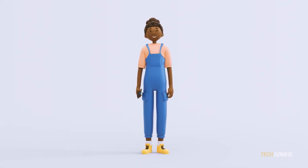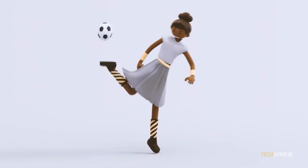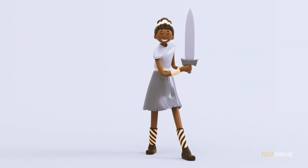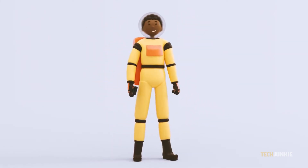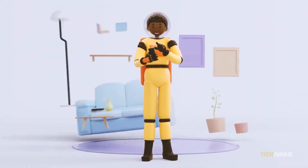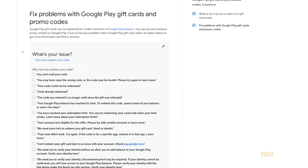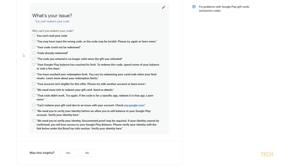Also note that the country setting on your Google Play account needs to match the country where the code is offered. If you get a message noting that the code you've received isn't valid in your country or region, you'll have to switch your Play Store's country setting to the country where the code is from.